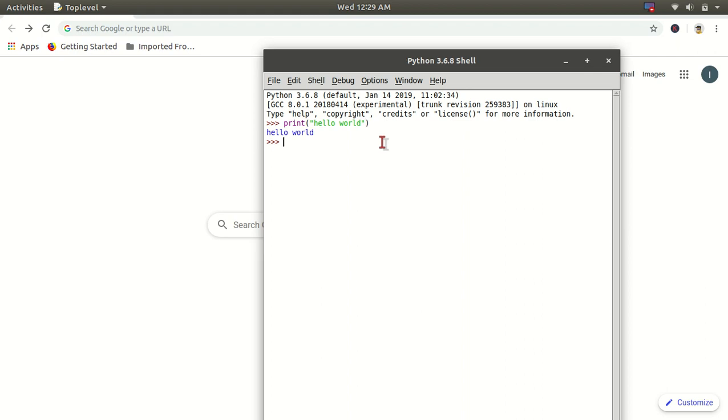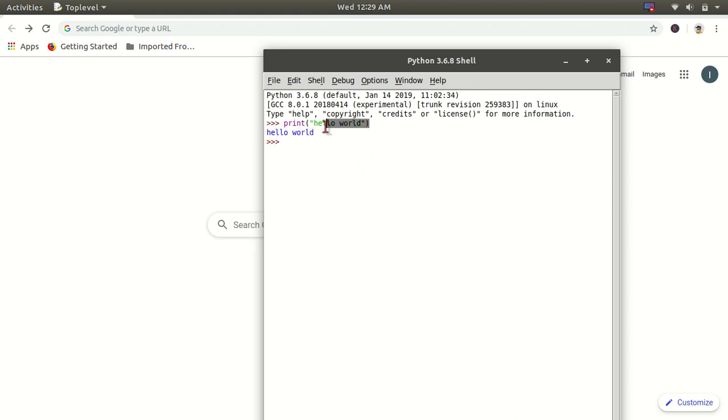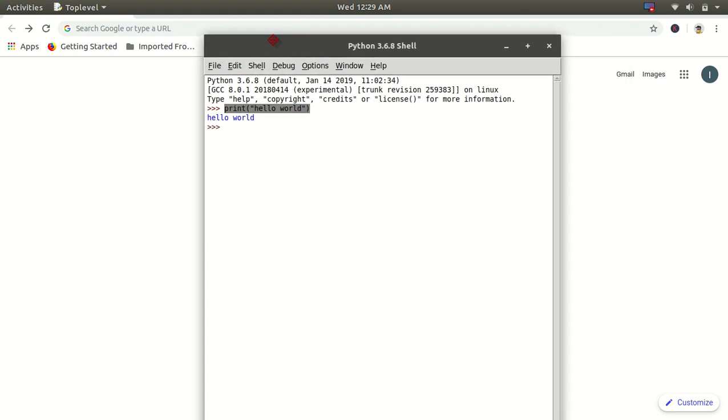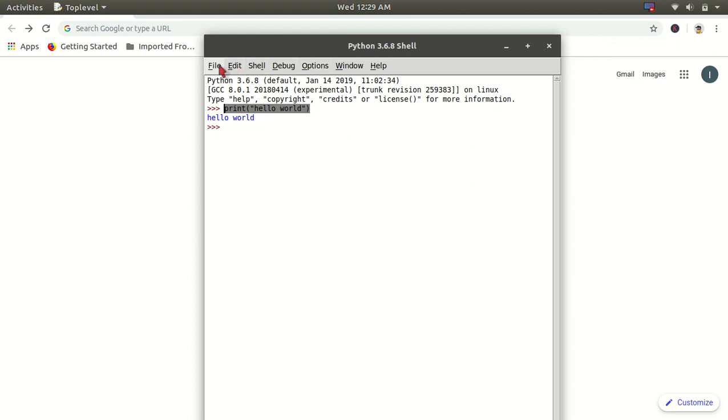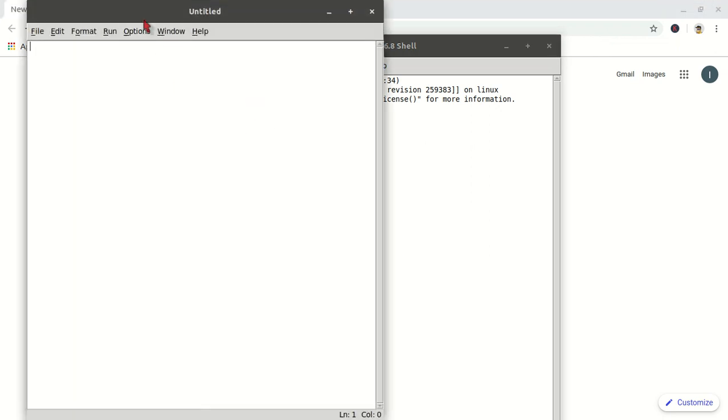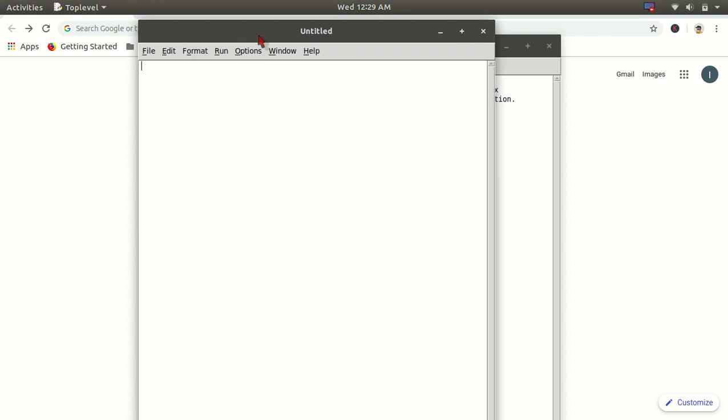Then I will go to File and New. Here you can write a lot of code because if you are using any programming language, you can't write code in one line and execute it, right?